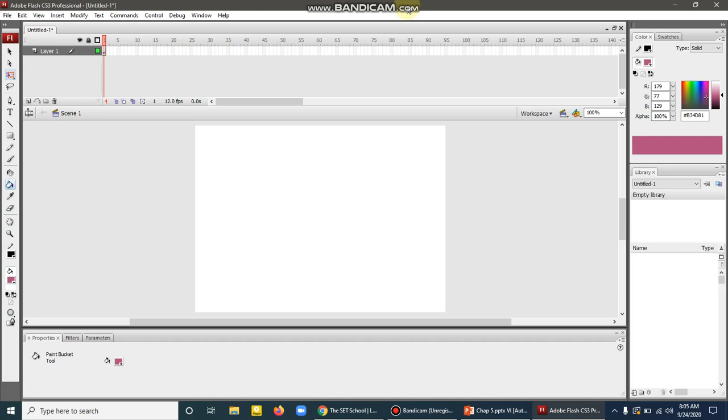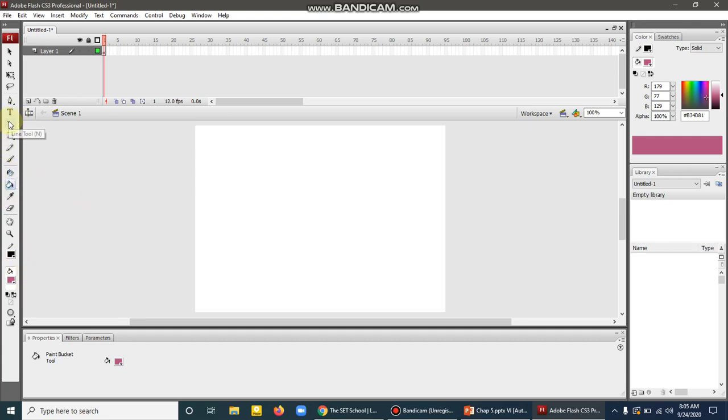So how can we apply this tool in Flash? Let's watch. Select the ink bottle tool. This is the icon of the ink bottle tool. First, I will draw a line.